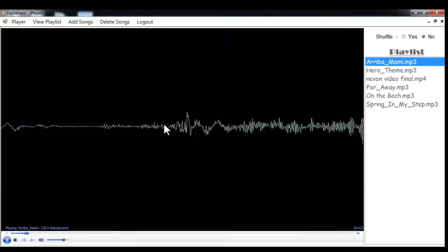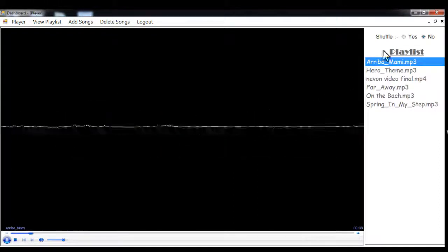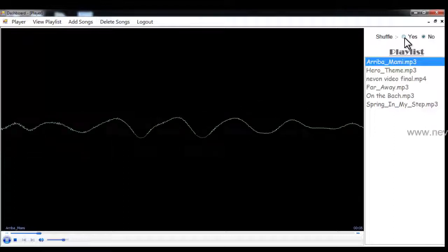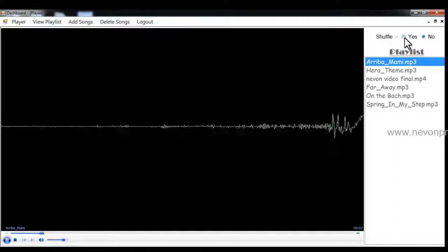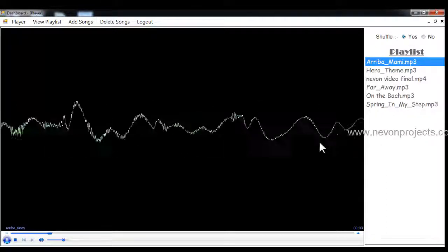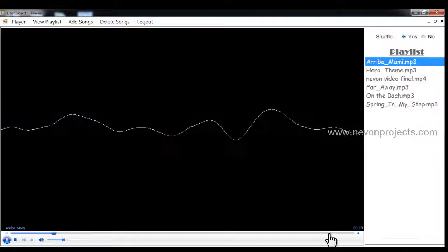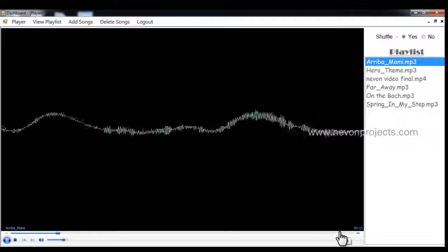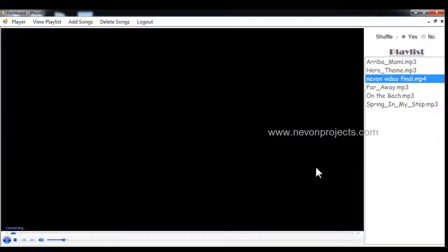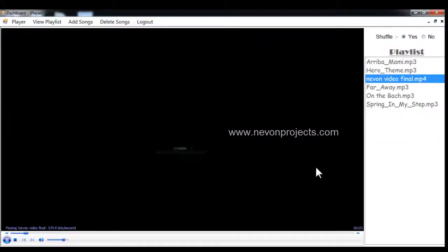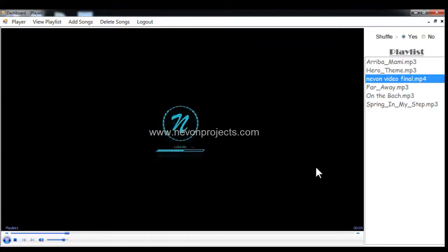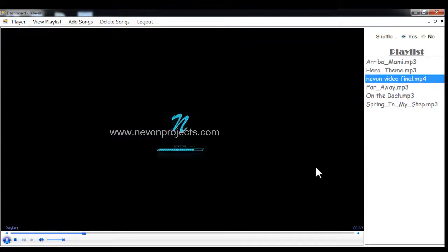Now let's press the shuffle. Let's go to the end of the song and you saw that it skipped the hero theme and came to the next song and it shuffled itself and randomly shuffles.